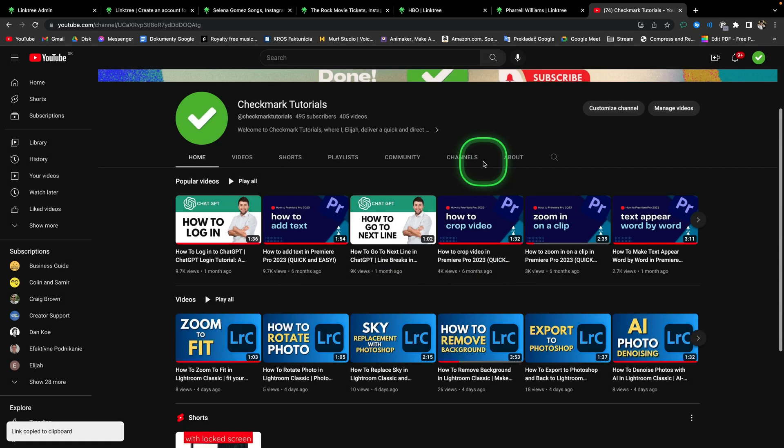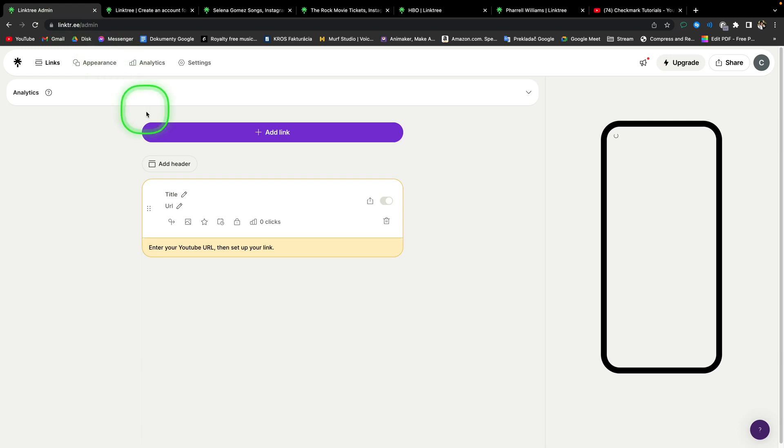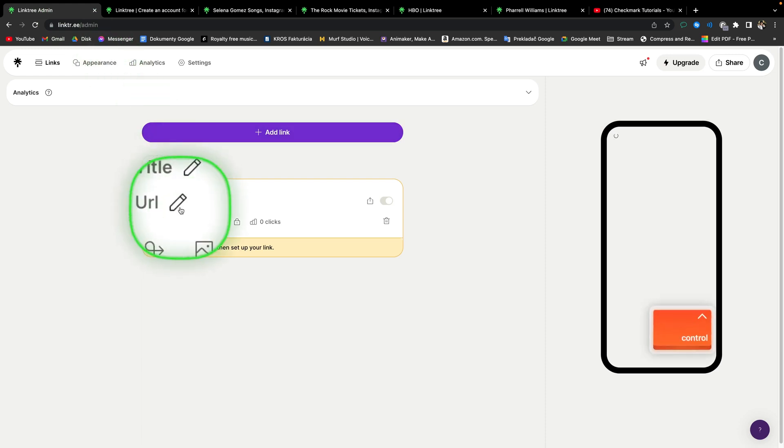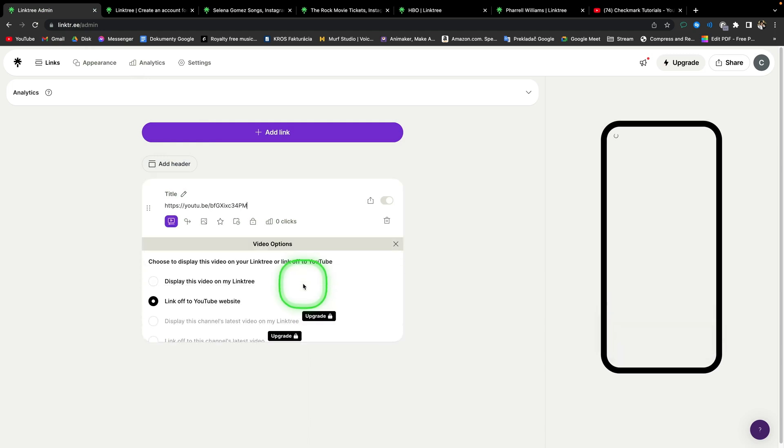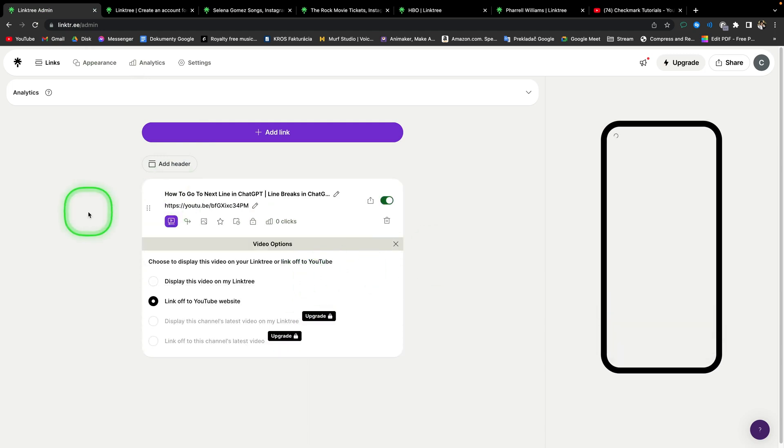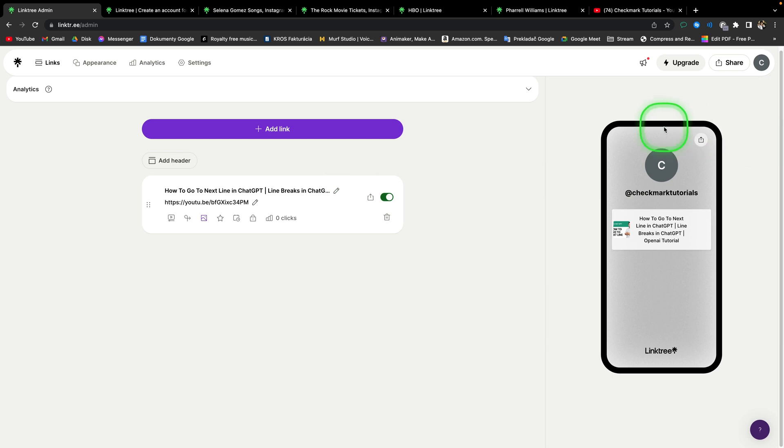Then you can close this, go back to Linktree, and simply click on this pencil, and press Command-V or Ctrl-V if you are on Mac, that will paste the link. Here you can change the title, or when you click away, the title will change itself automatically to YouTube video title. And as you can see, here you have your preview how this will look on mobile phone.